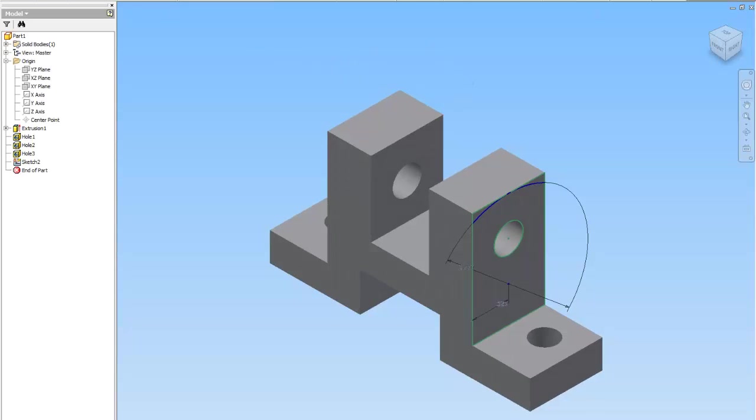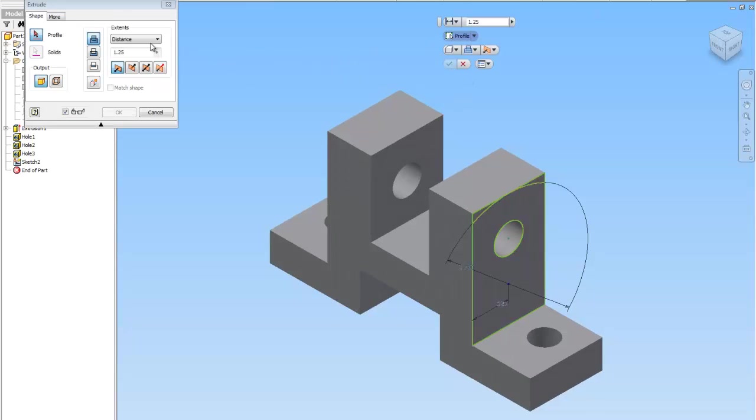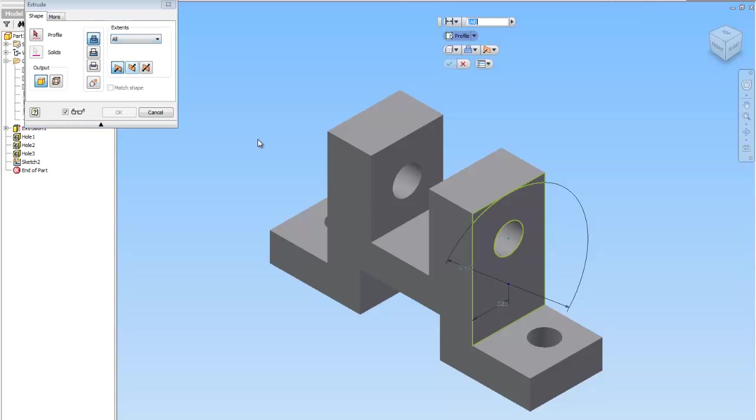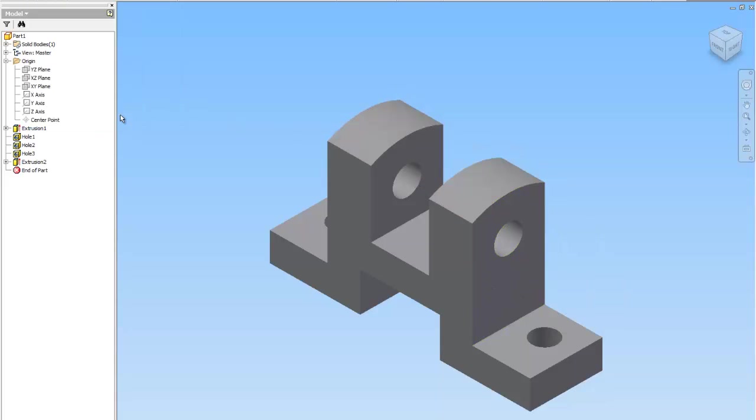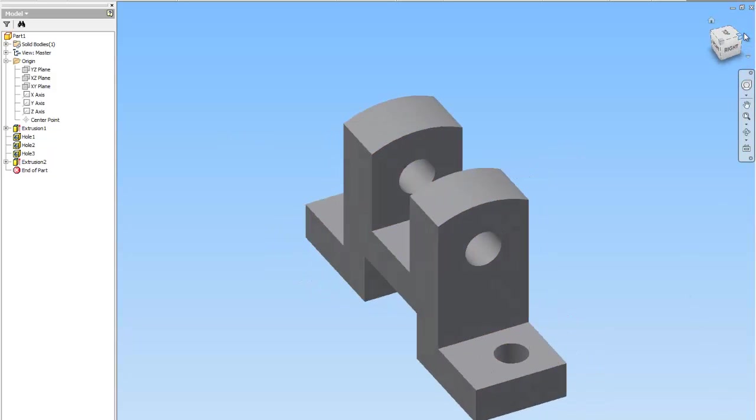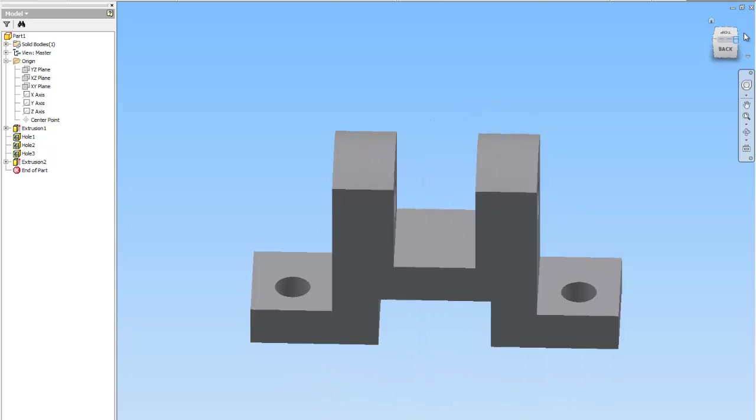Extrude with a cut. Change dis-extents to all. And then click profile. Click this guy. And we want it cutting. Tell it OK. There is just about all of the rod support for you, except the chamfers.